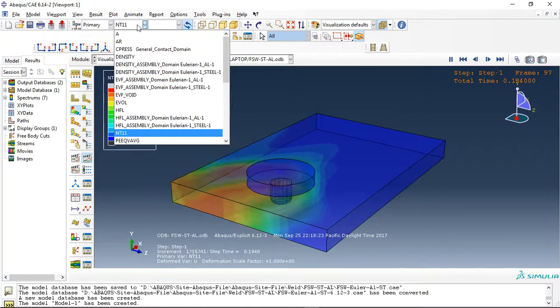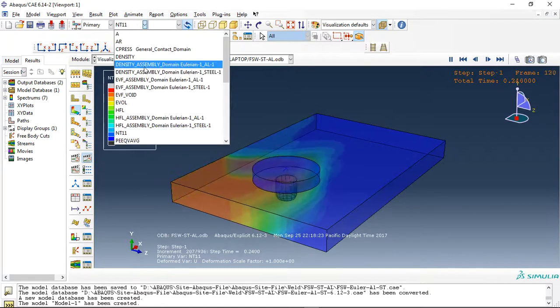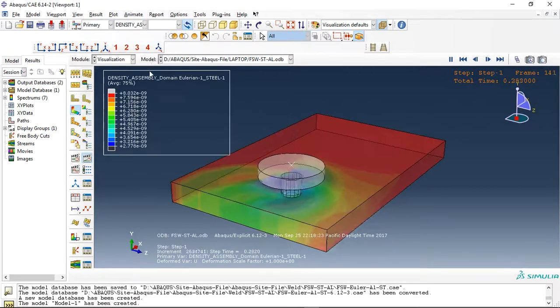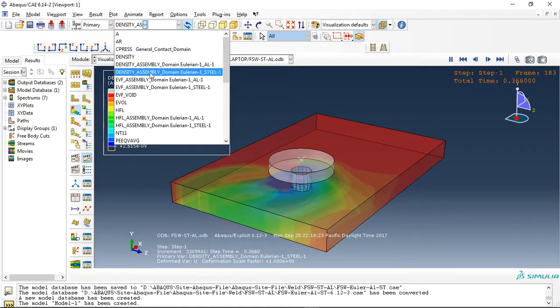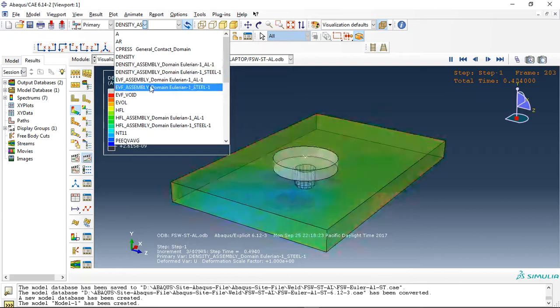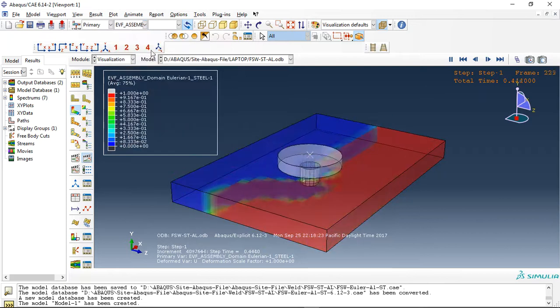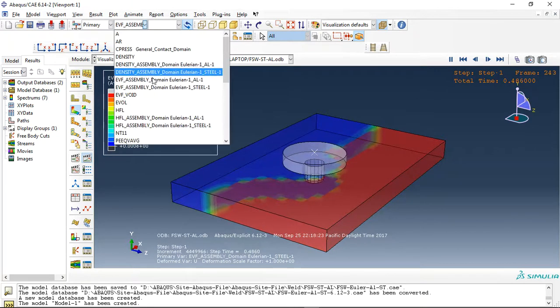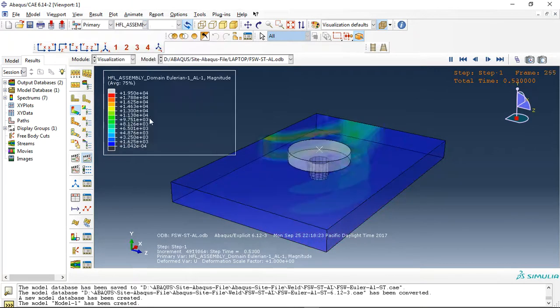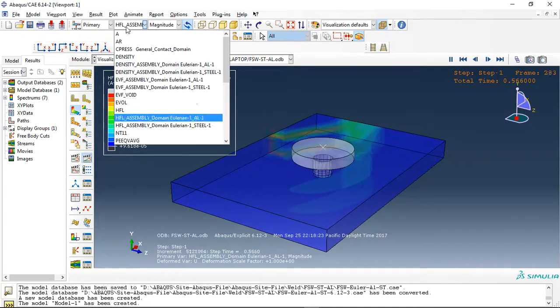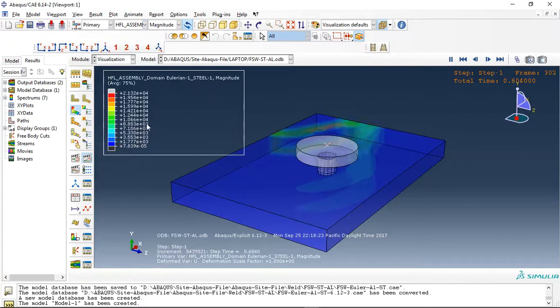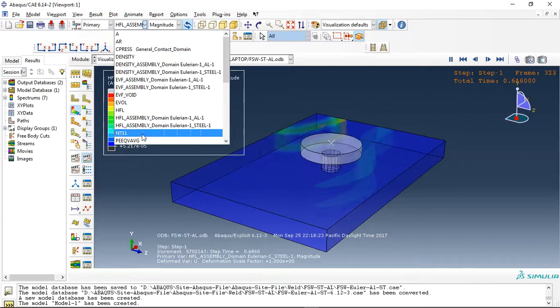You can check everything here. This is the density. This is the volume fraction. This is the HFL. Steel HFL.